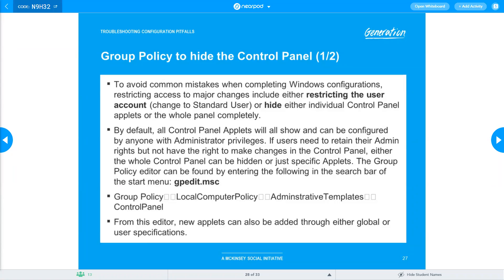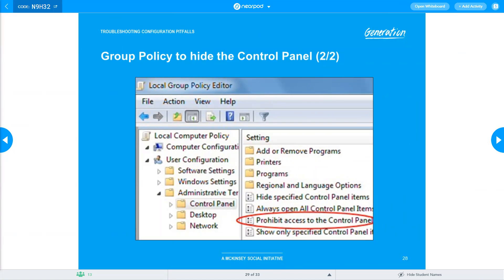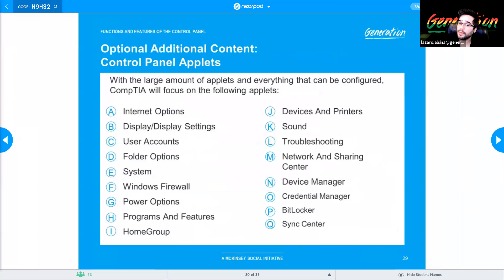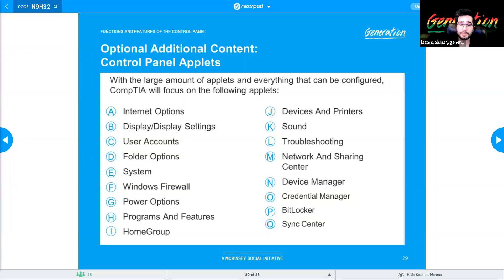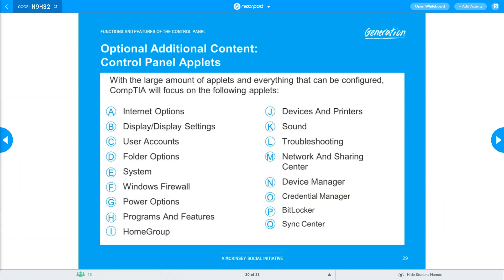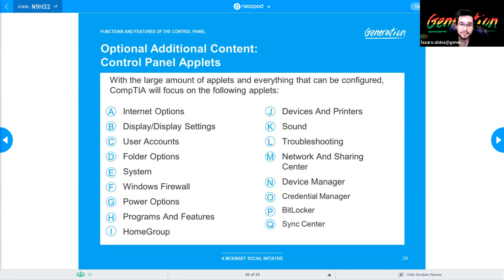CompTIA does like to ask where you would go to restrict or allow user access to certain things — the answer is the Group Policy Editor. Important note: Group Policy Editor (gpedit.msc) is only available in Windows Professional edition and above. If you can't find it, it's likely because you have a Home edition of Windows.